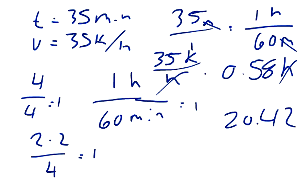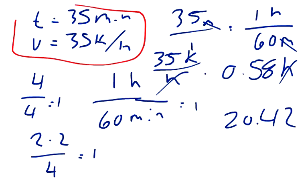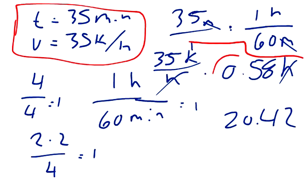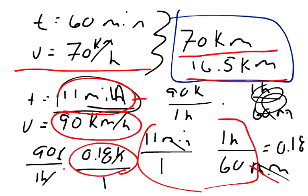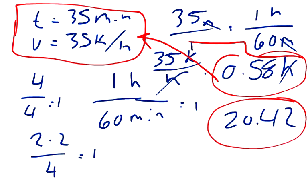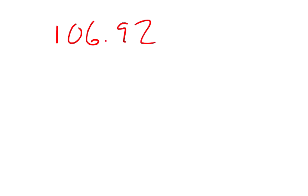Then, the last leg of the trip, the amount of time was 35 minutes. And we converted the 35 minutes into hours by 35 times one hour over 60. It equals 0.58. We multiplied our 0.58, our time, by our velocity to get the distance. And our distance on that last leg was 20.42. So, now we have to add up our 70 kilometers plus our 16.5 plus our 20.42. And we get a total of 106.92 kilometers total traveled. And so, that is our total kilometers. That's the answer to the second part of the question.